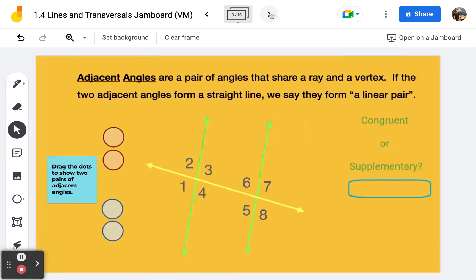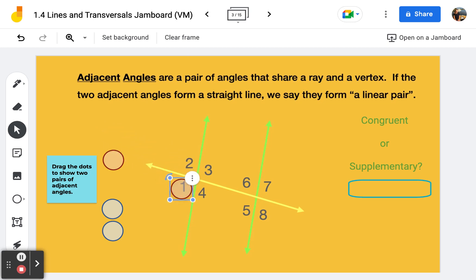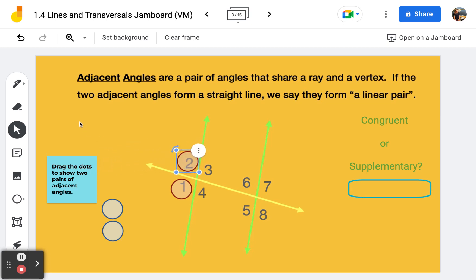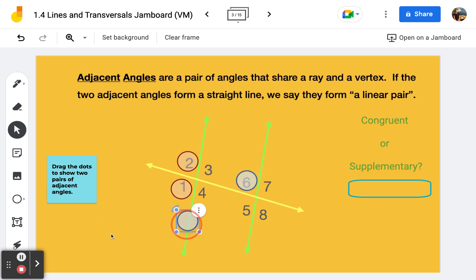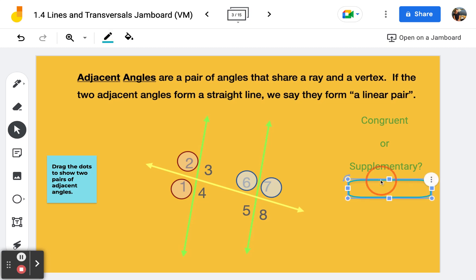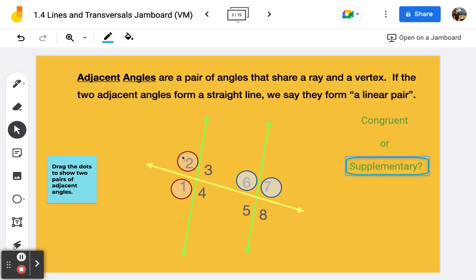Frame number three is a review of adjacent angles. These are angles that share a ray and a vertex — they are side by side. When they form a straight line we say that they form a linear pair. Angles one and two would be adjacent angles, and angles six and seven are also adjacent. These are not necessarily congruent, but in this diagram, because these two adjacent angles form a straight line, they will be supplementary.